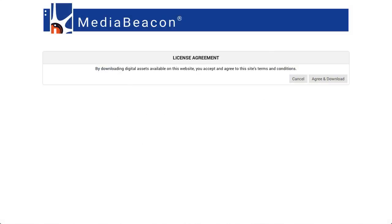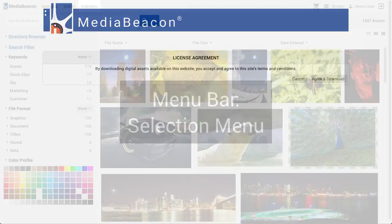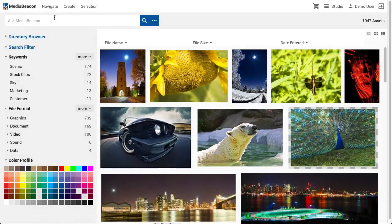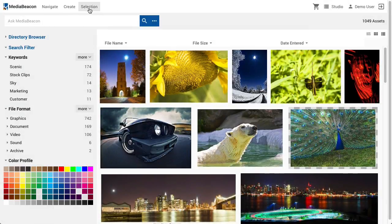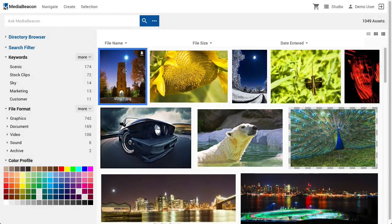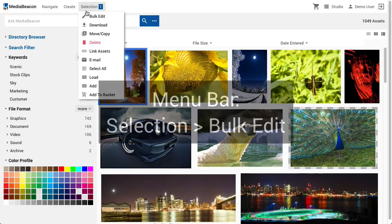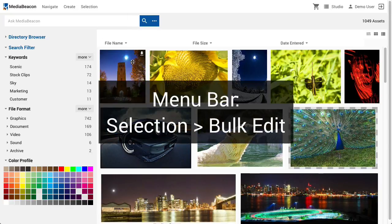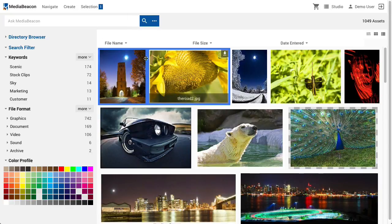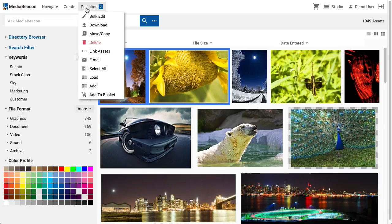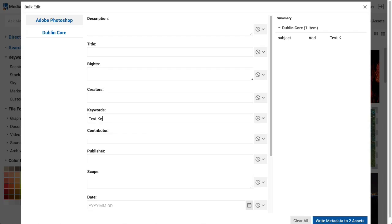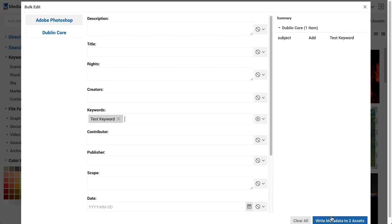There is a text field which can be customized to display any given message on the download screen, displayed when the link is followed. The selection menu contains commands that manipulate the asset selection in some way. The full list of commands is not listed unless a selection has been made.